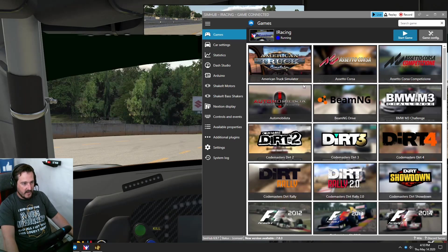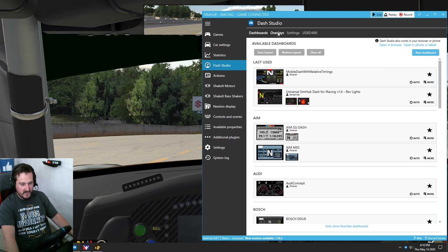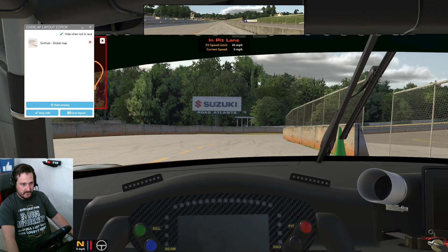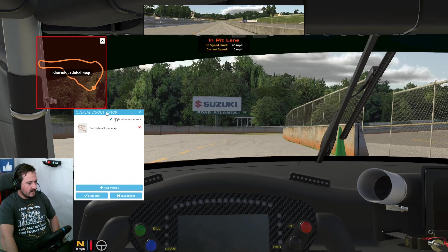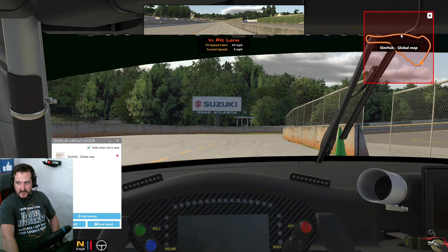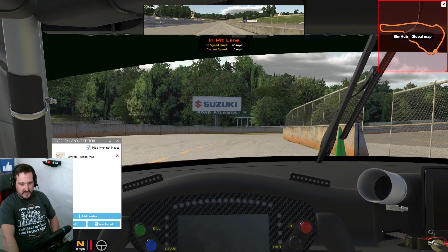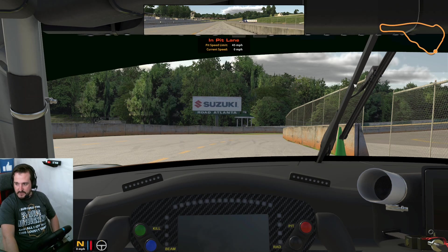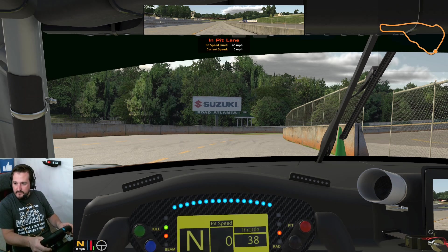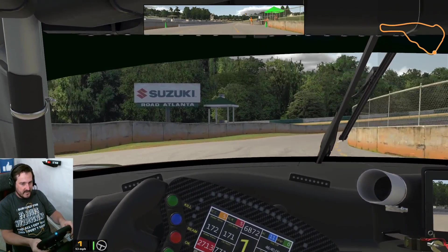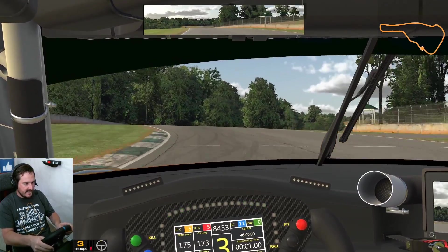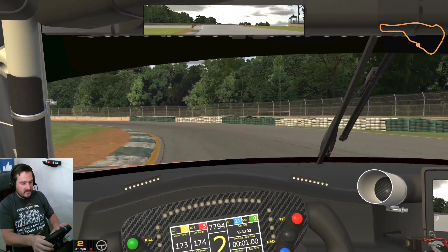We're back in our trusty RSR and we have SimHub open. If we head down to Dash Studio it defaults to dashboards. Head over to overlays, come down to SimHub global map, and just hit the play icon here. You'll be presented with this little panel. Move that off screen and we have the overlay. Move it to, for example, the top right of the display — which is where I put it. Mine's orange and slightly customized but I'll show you where those changes are made. When you're done just hit stop edit, minimize it out of the way, and that will just disappear. And we have a track map.